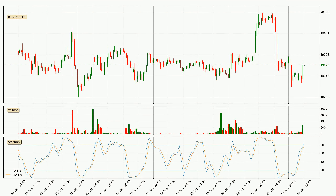Looking at the hourly Stochastic RSI, both the percent K and percent D lines are in the higher region, which means that the price is getting overbought and soon a trend change or at least some kind of consolidation could be expected. However, the K line still hasn't crossed the D line, so you should wait to see if the trend will actually go down.